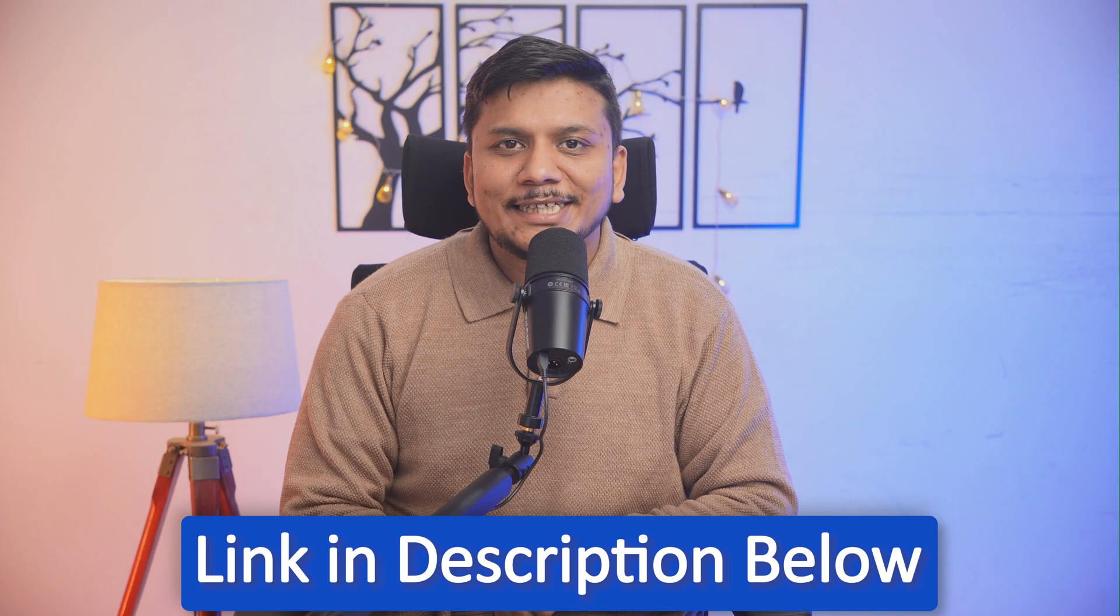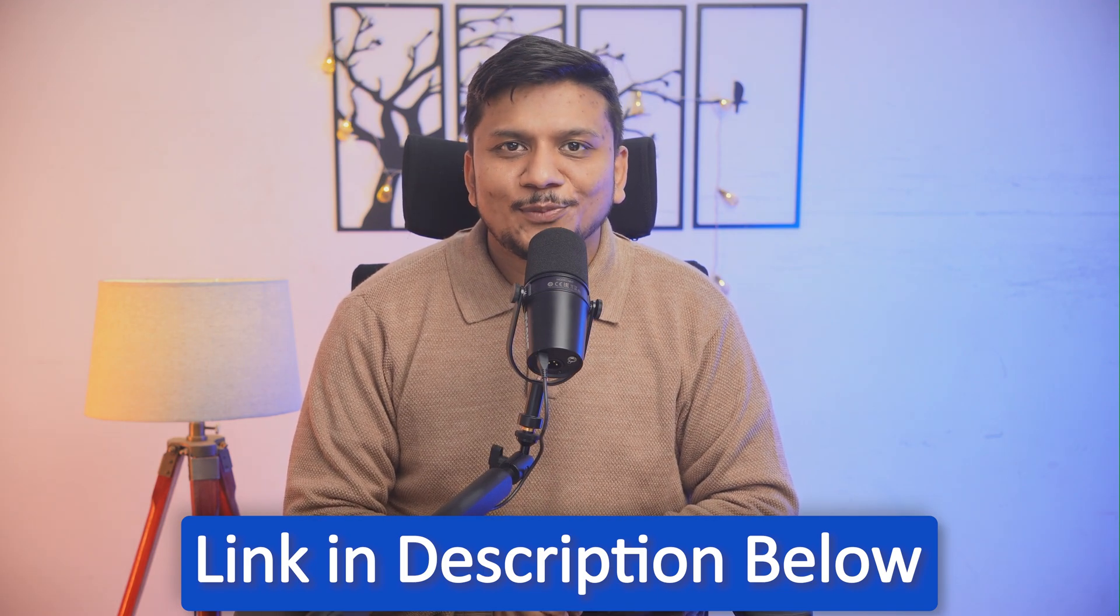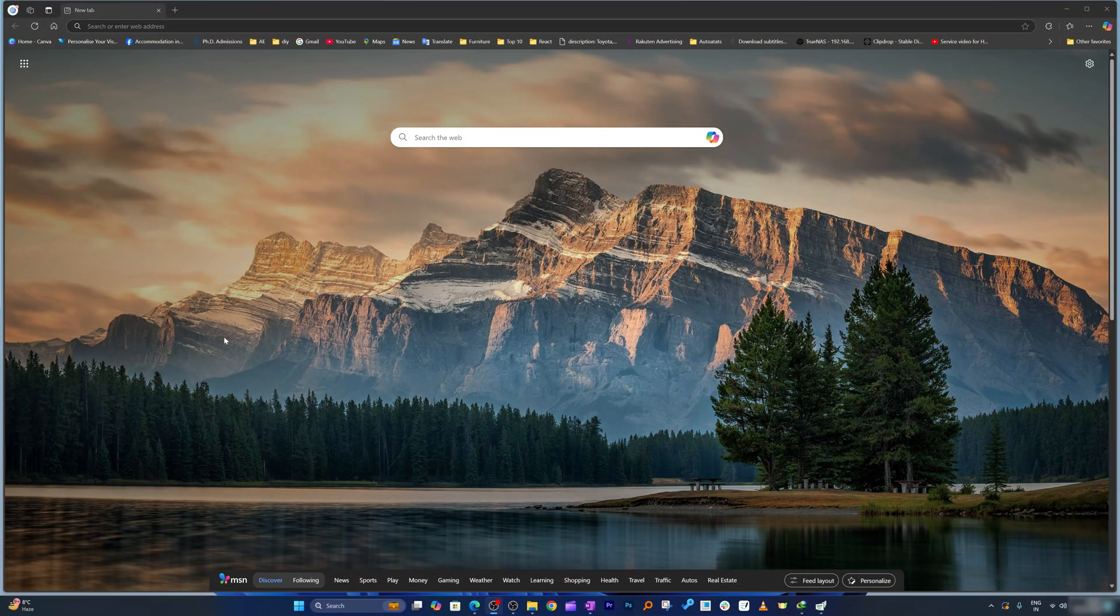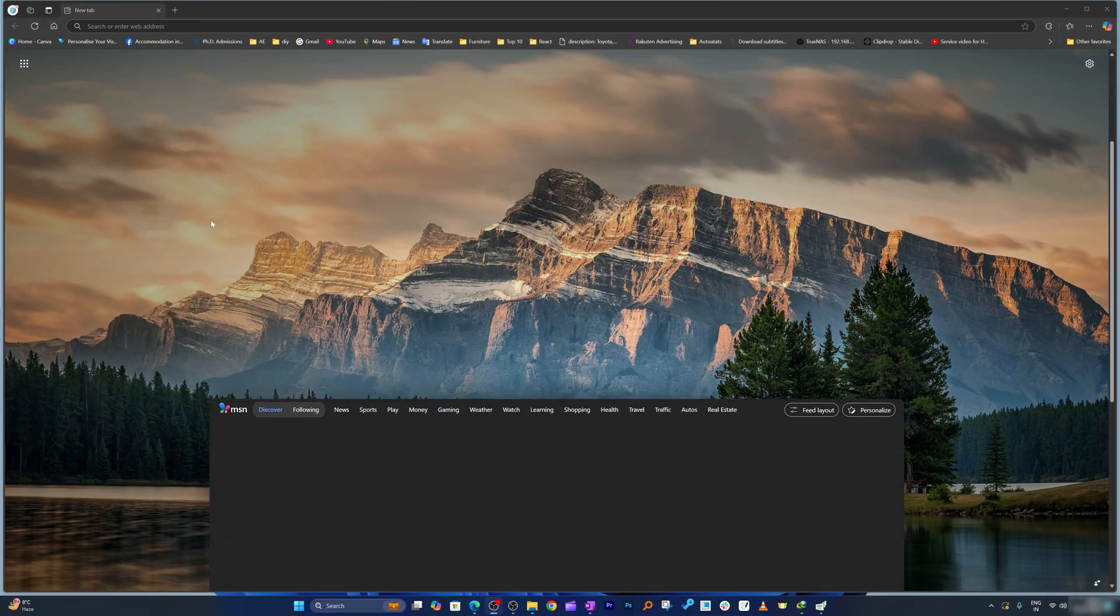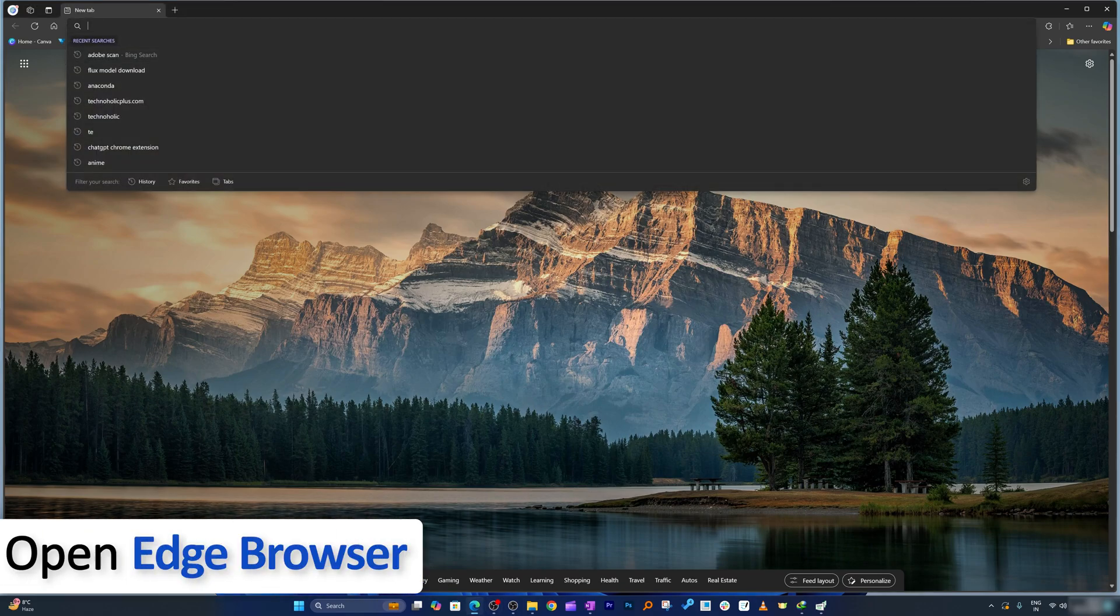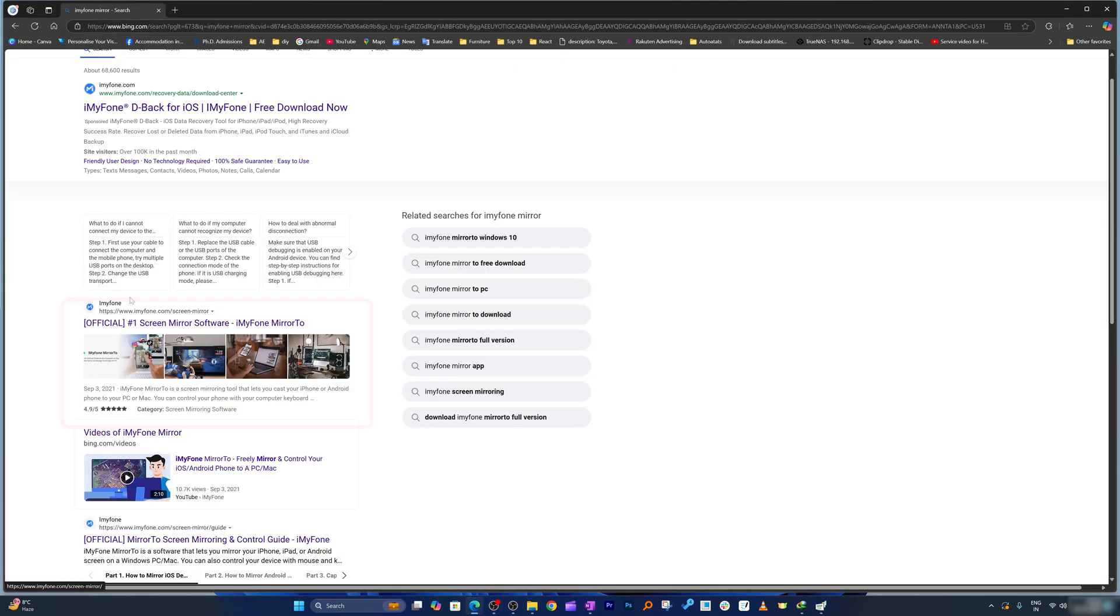Without further ado, let's dive in and see how we can set it up. Let me take you to my computer screen and we're gonna see the step-by-step procedure. You'll realize how easy it is to set up and mirror your phone screen to your PC. As always, I'm gonna provide you the direct link of this app in the description of this video.